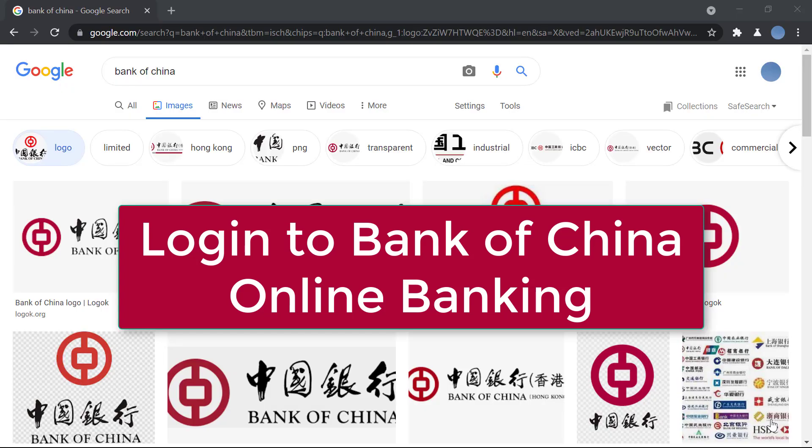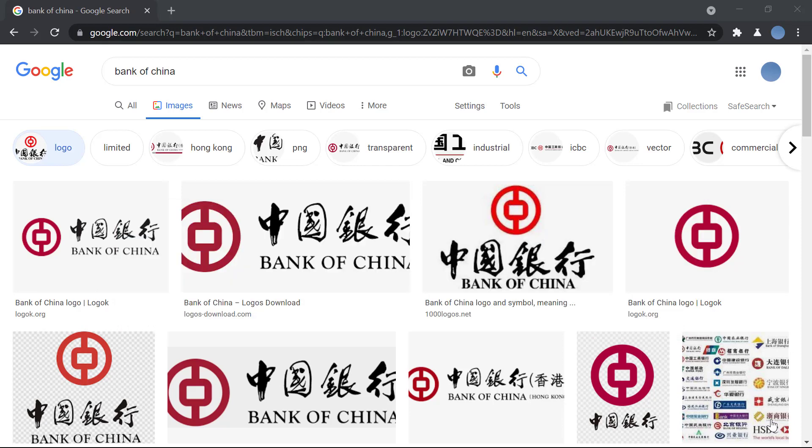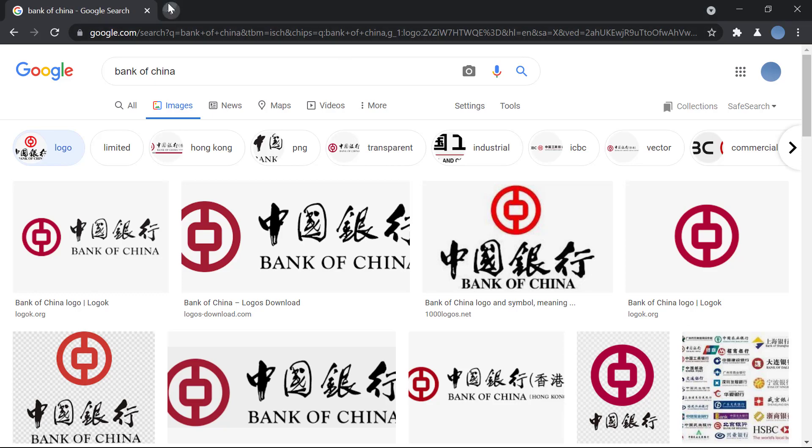Hi everyone, welcome back to our channel. So today I'll be showing you how you can log into Bank of China online banking. But before we do that, don't forget to subscribe to our channel for more videos like this and don't forget to give a like on this video.